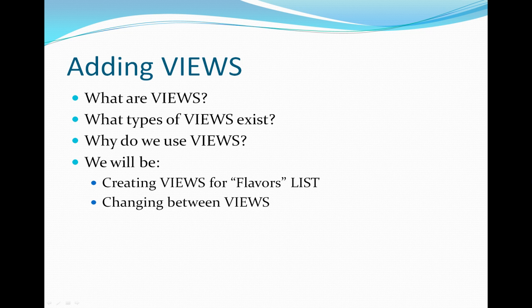Last, we'll be adding views. We'll answer a few questions, such as what are views, what types of views exist, and why do we use views? Then we'll create views for our flavors list and change between those views.